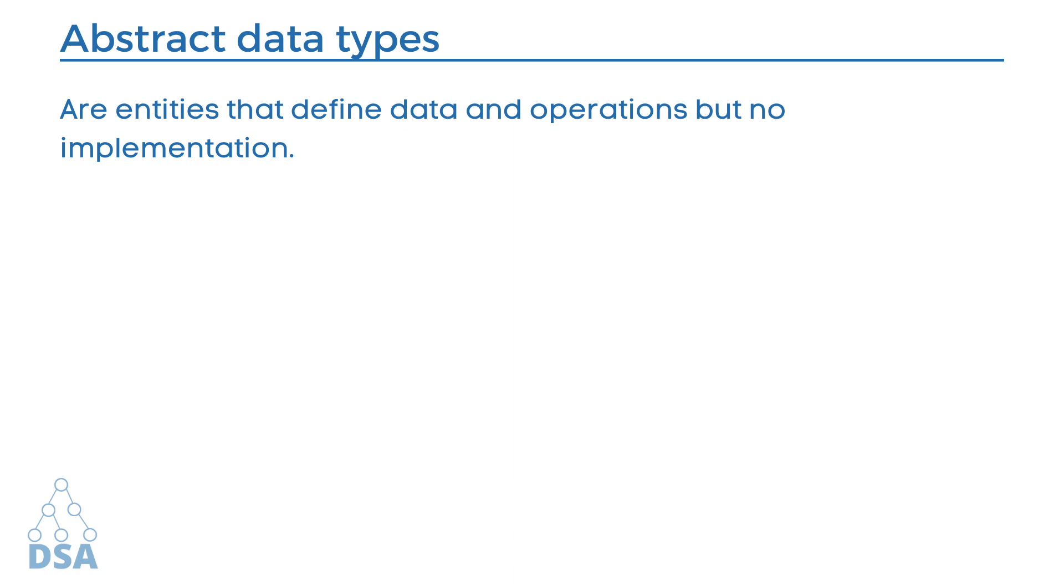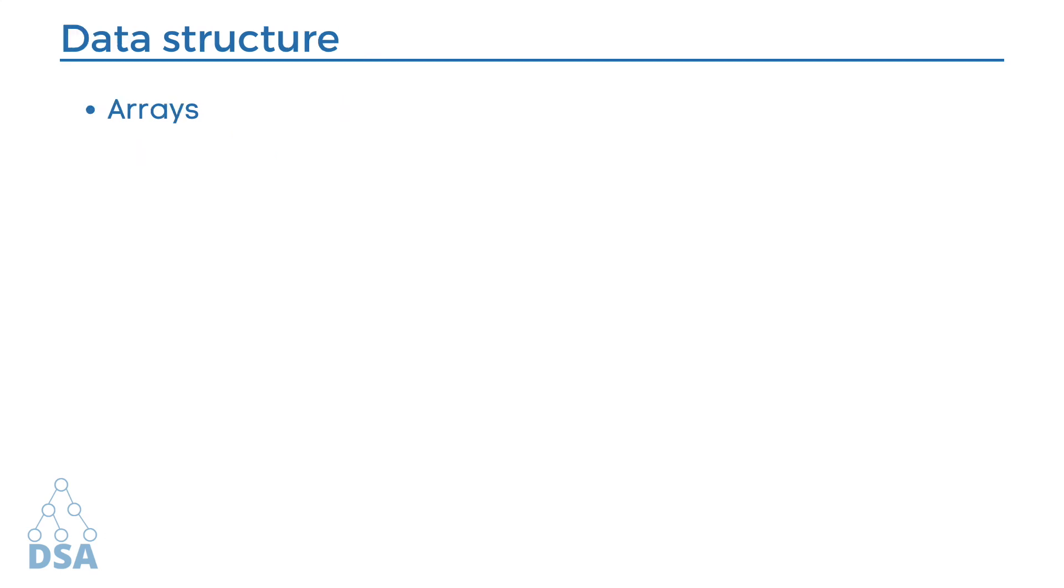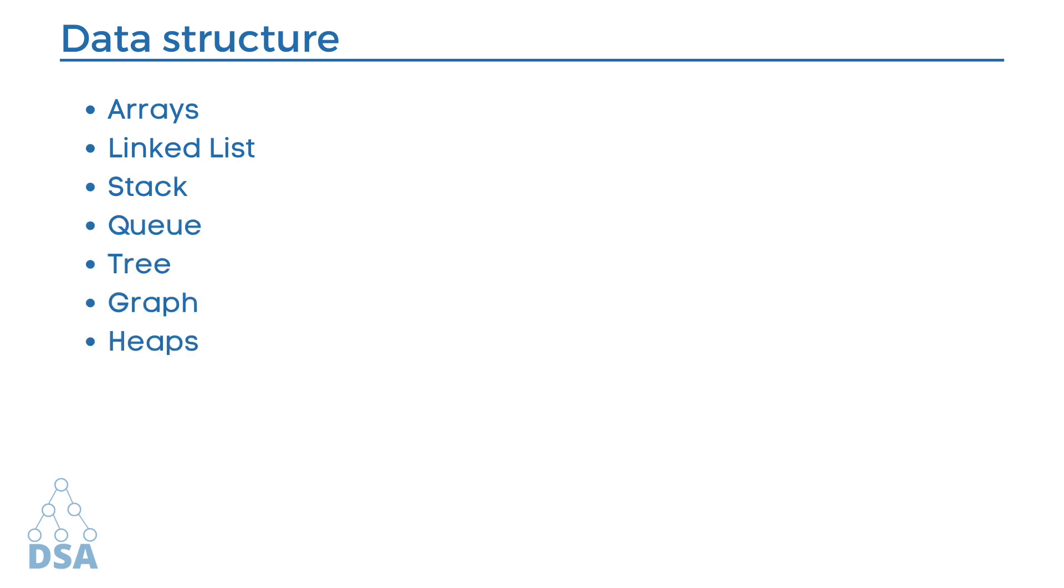Some of the data structures we will be discussing in this series in upcoming lessons are arrays, linked list, stack, queue, tree, graph, heaps, hash tables, algorithms, and the list goes on. Well, we will discuss these all data structures one by one in our upcoming lessons.